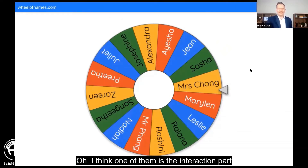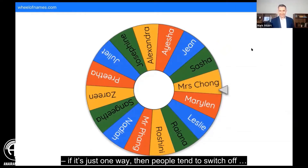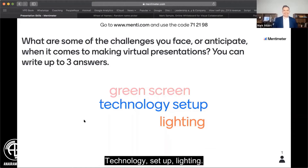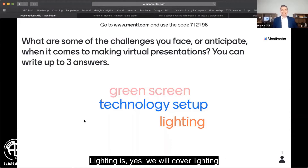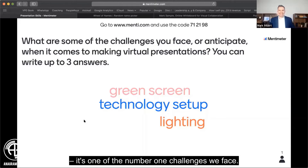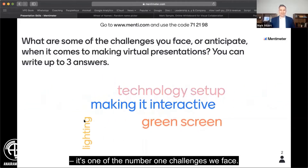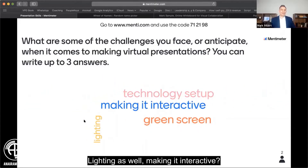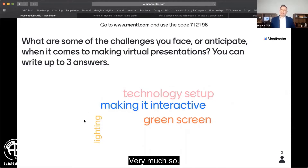I think one of them is the interaction part. If it's just one-way, then people tend to switch off. If it's too lengthy, people will switch off. Screens, technology setup, lighting — lighting is one of the number one challenges we face. Making it interactive is very much a key factor too.